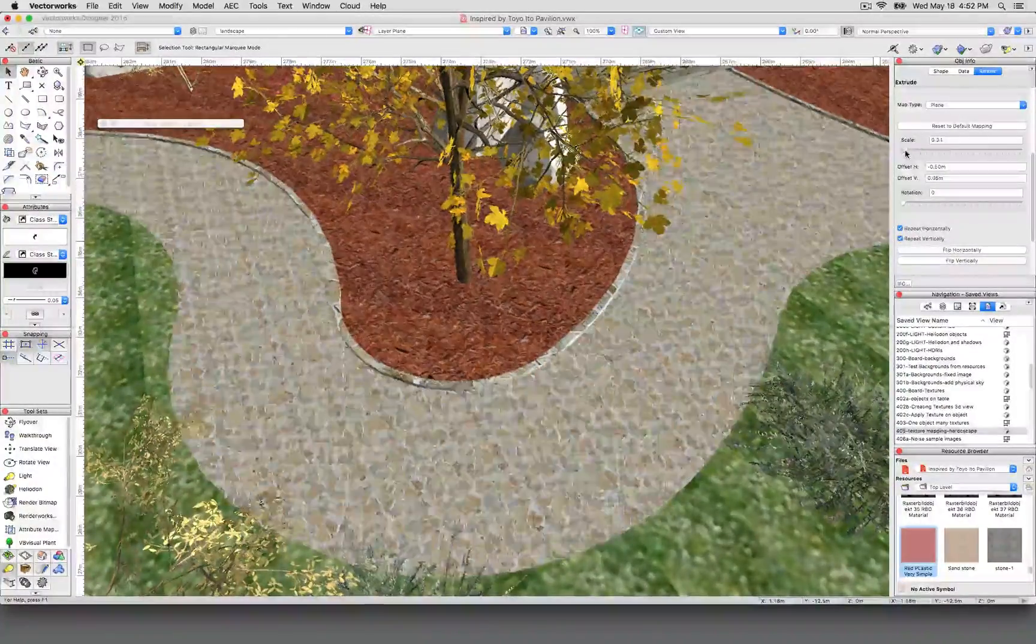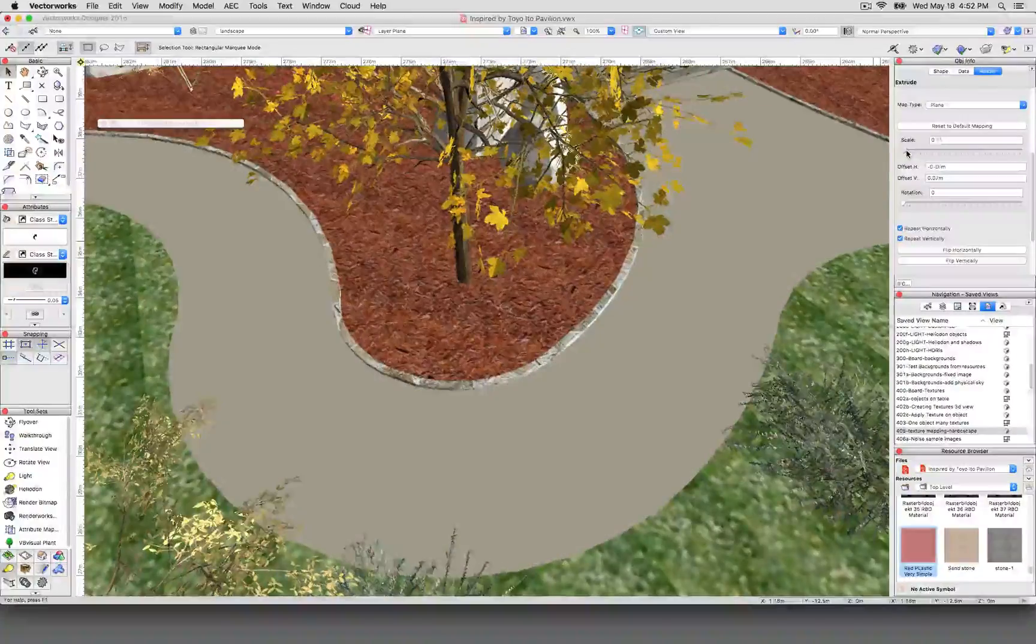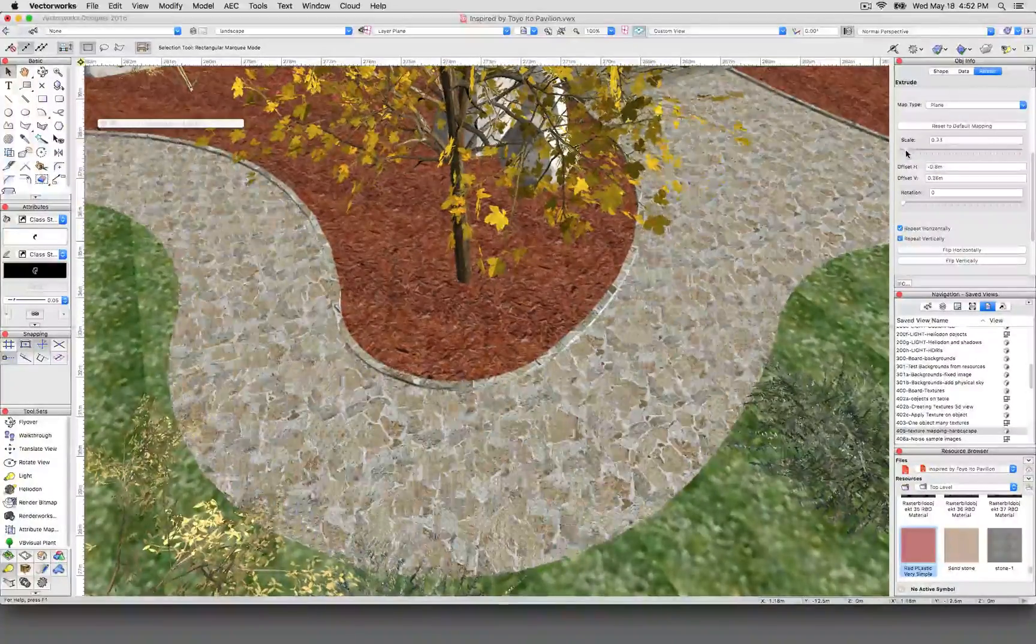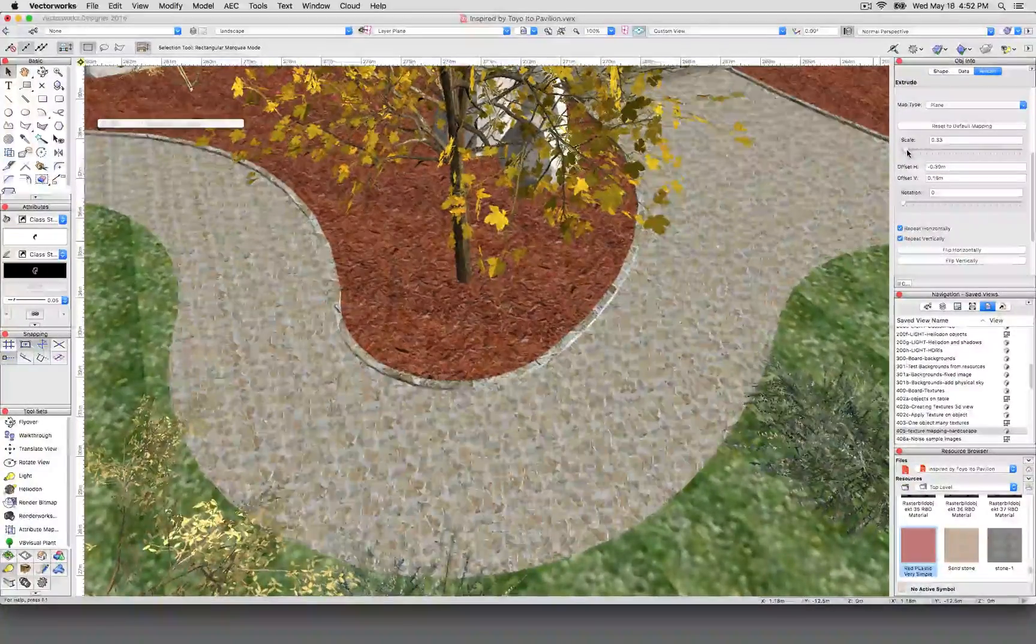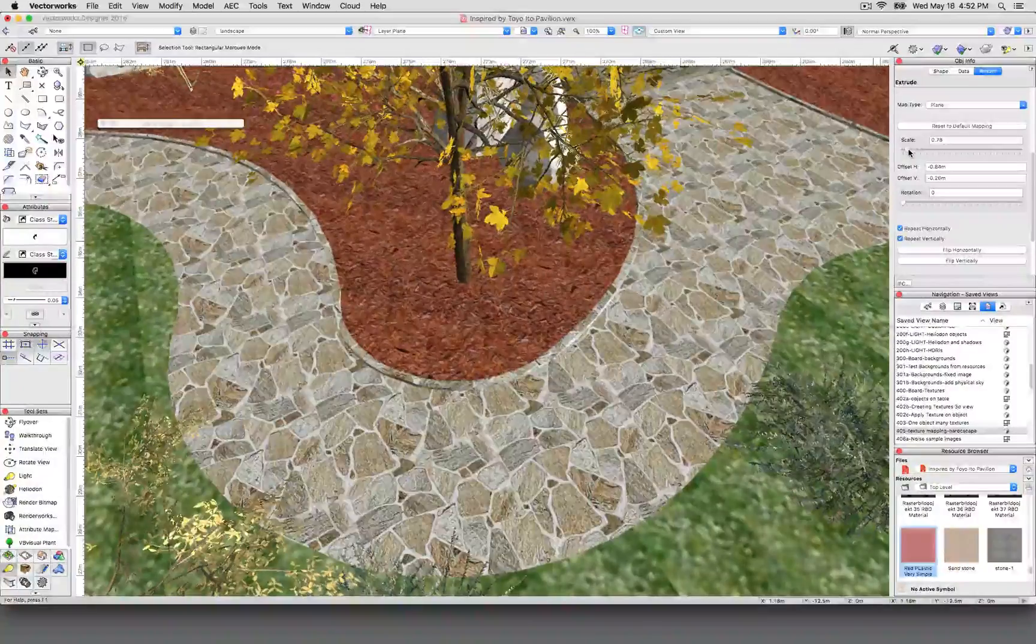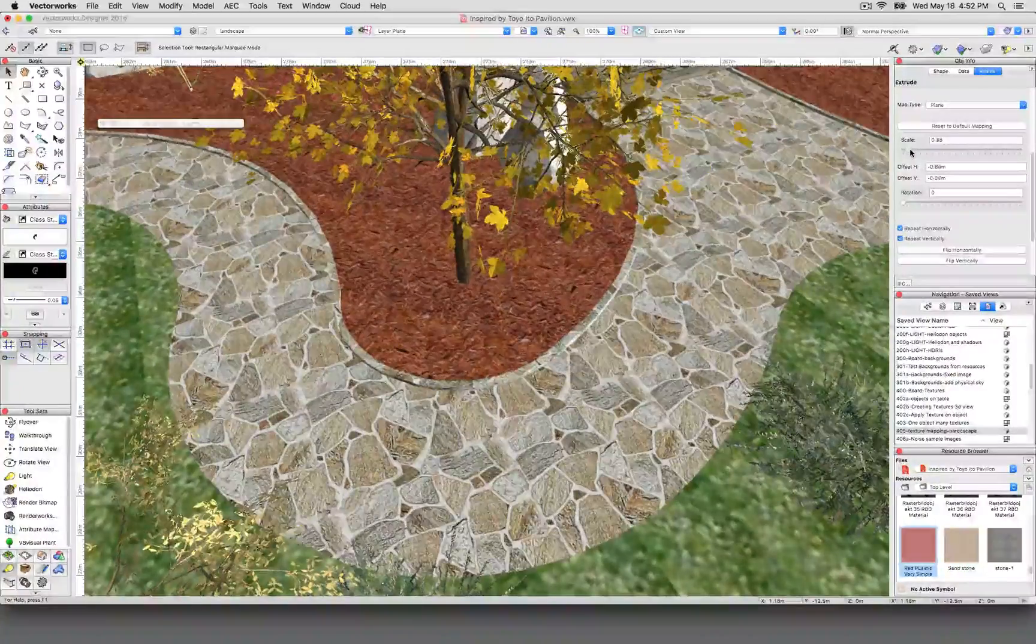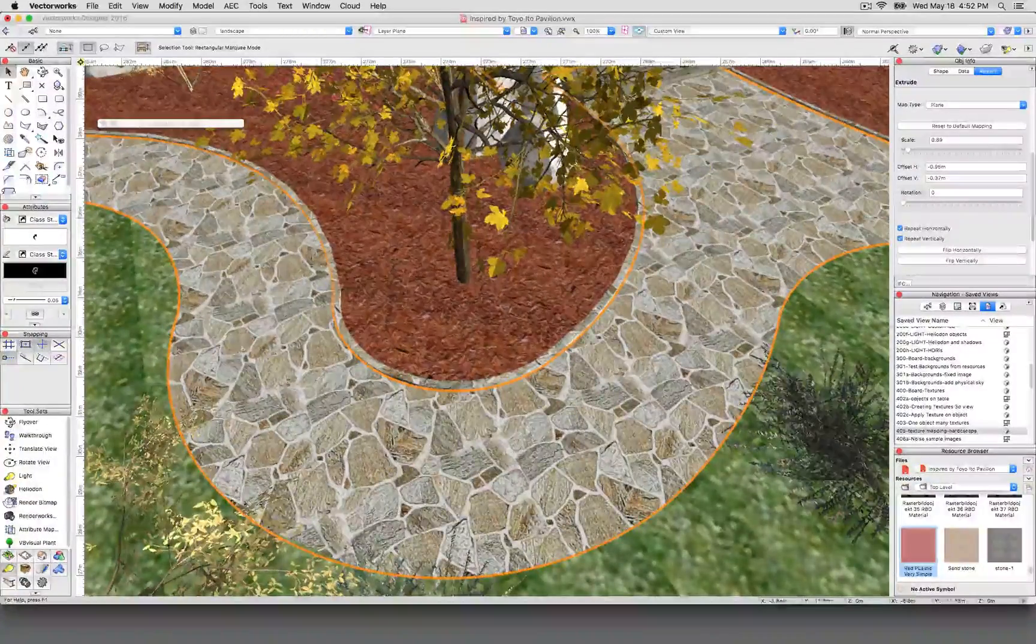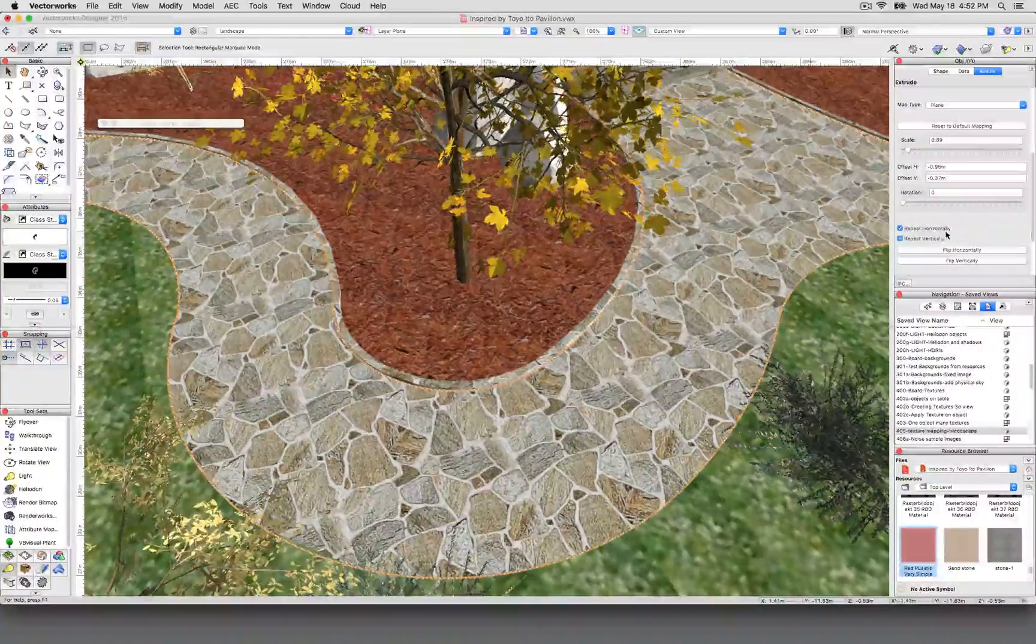The smaller you go, you'll start to see a repeating pattern—see that, there's a repeated image there. It becomes very obvious if you use it small, so try to make it as large as you can, because then the pattern doesn't become so obvious to the human eye.